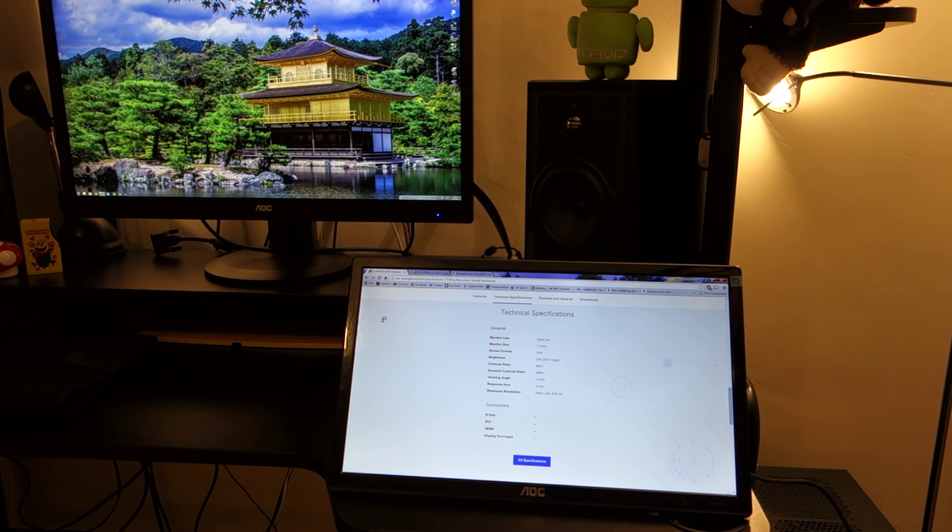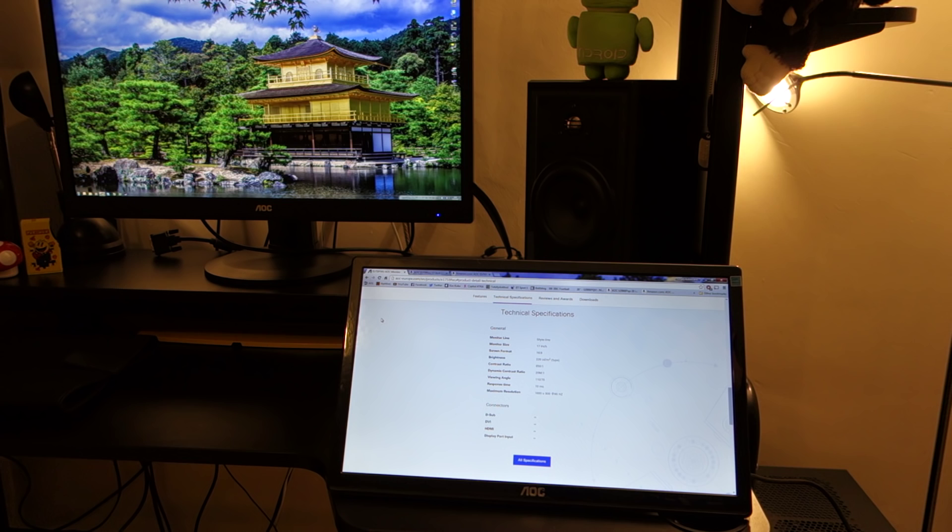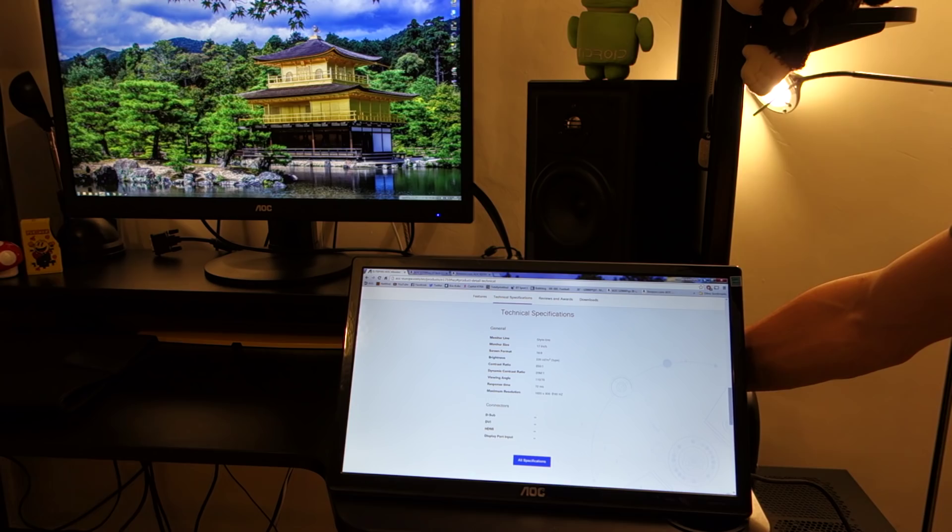In terms of the specs, it's running 1600 times 900 at 60 hertz. It has a 10 milliseconds response time, 17 inch with aspect ratio of 16 by 9. Not really mind-blowing specs and I'll link this in the description below as well, but it's a small factor monitor that's really intended for a certain market. I'll get into that in just a second.